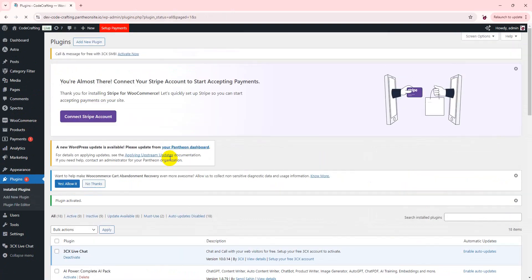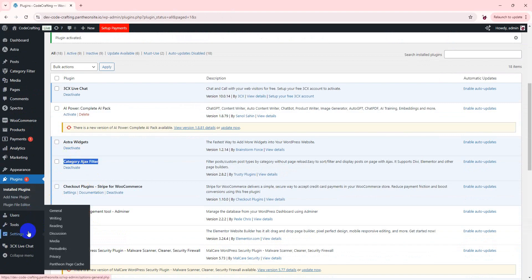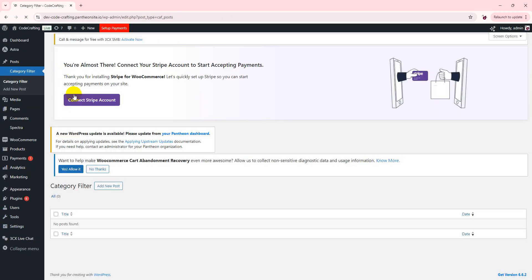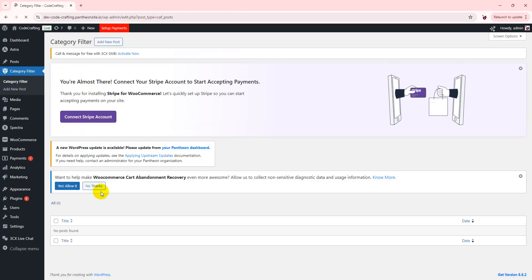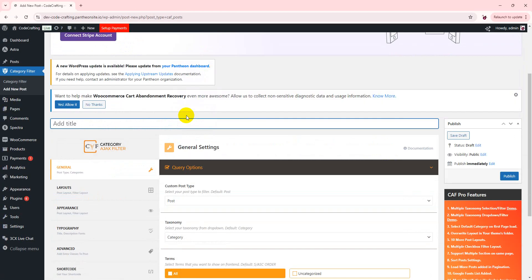Once activated, you can see you have an option Category Ajax filter in your settings. Category filter, add new post. Type the name, let's suppose my category filter.